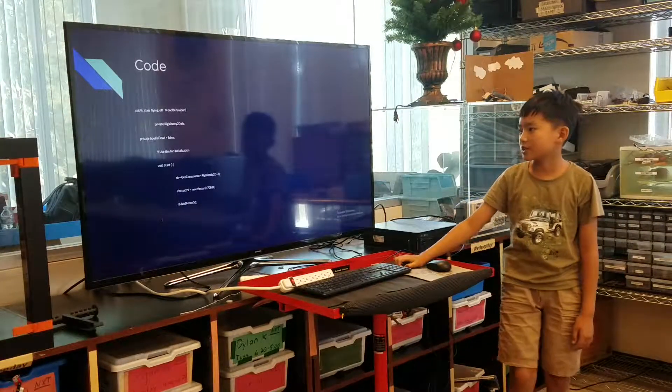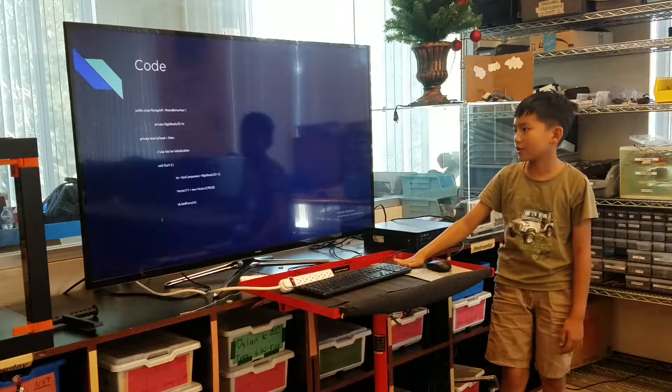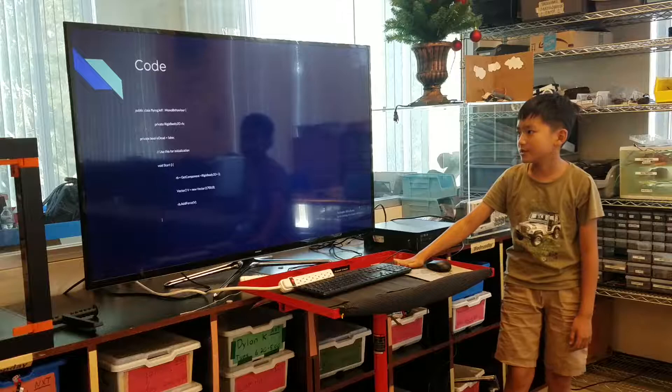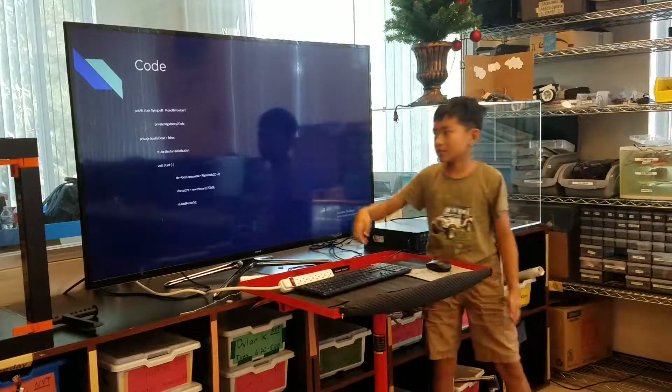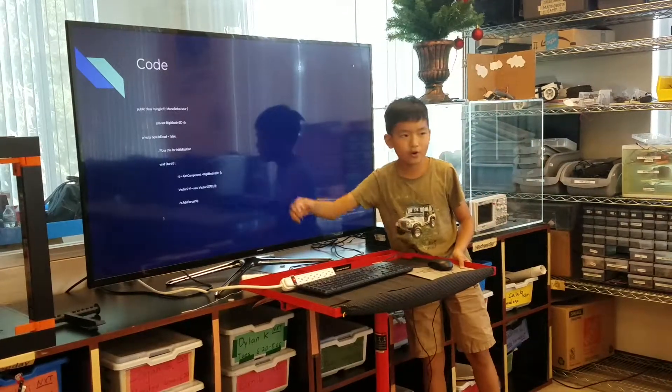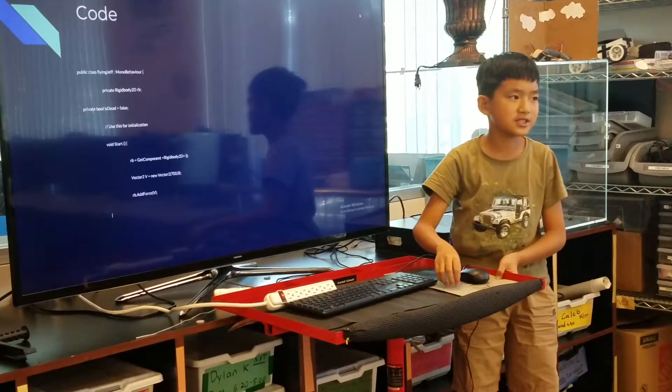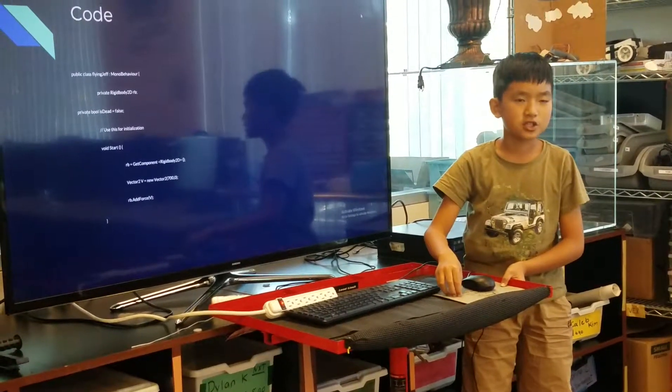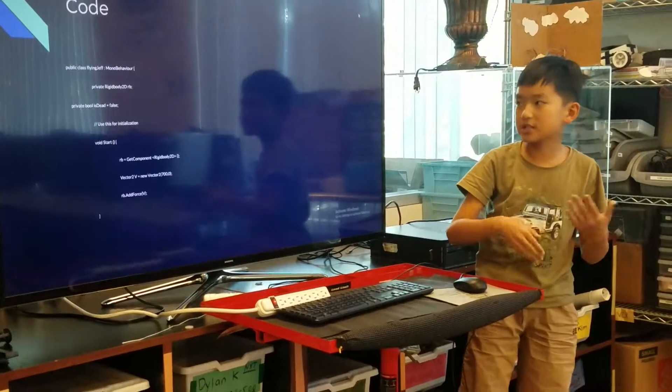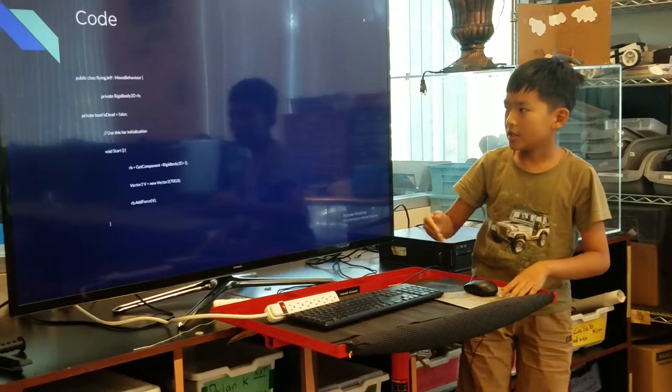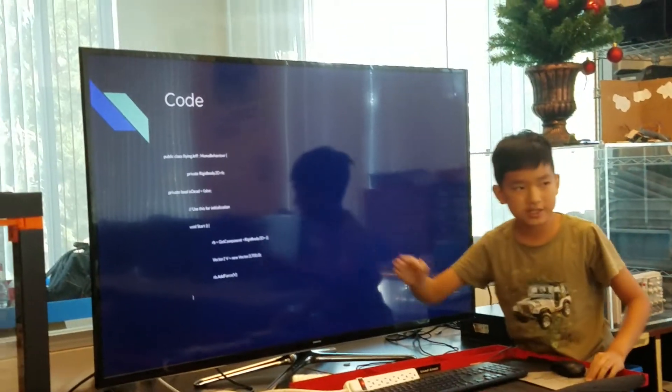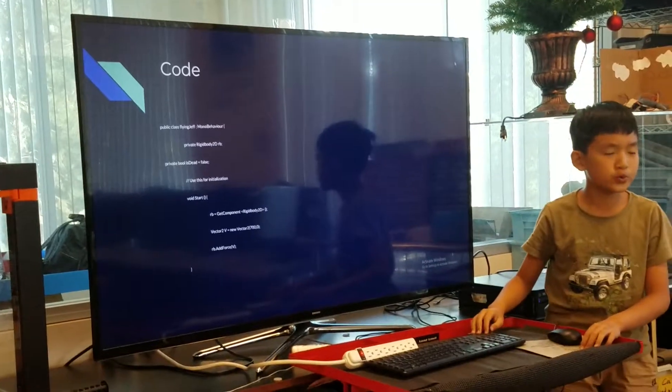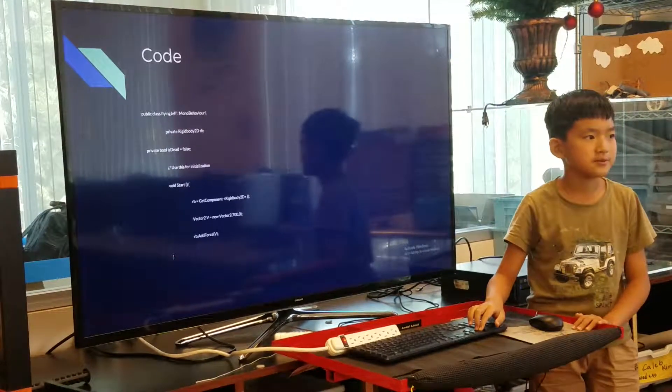So here's some of the code I used. This private bool is dead, and so if the bird died, this will turn to true, and the game will restart.